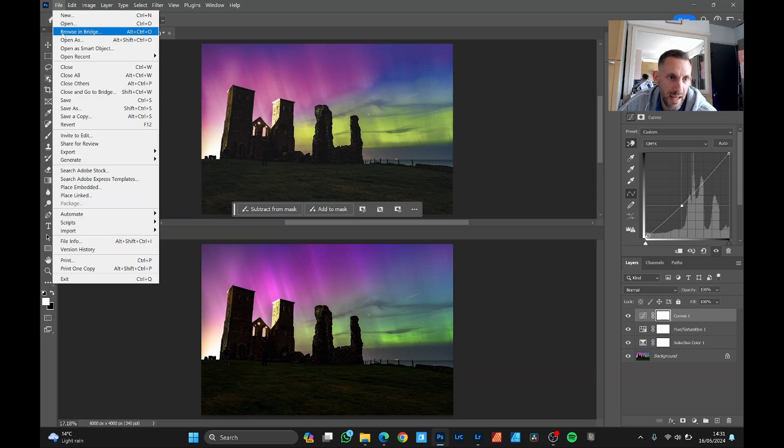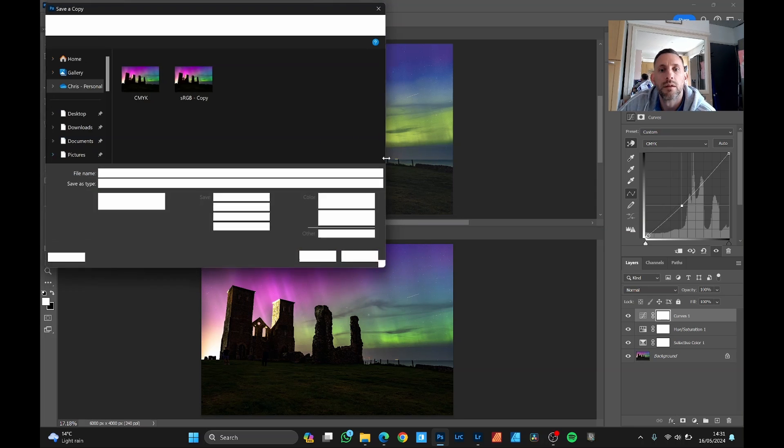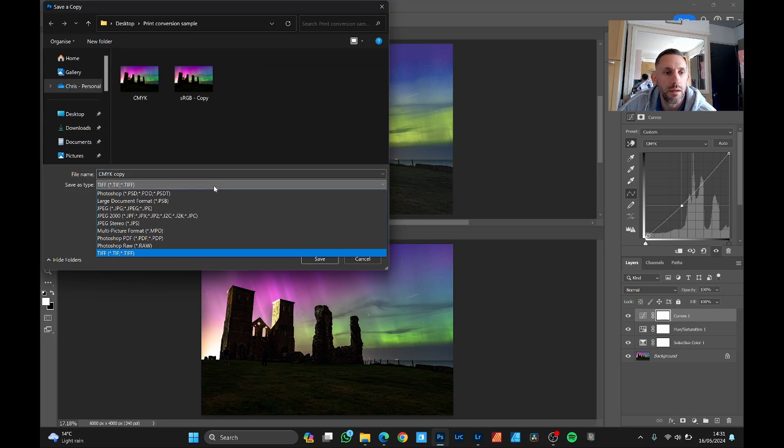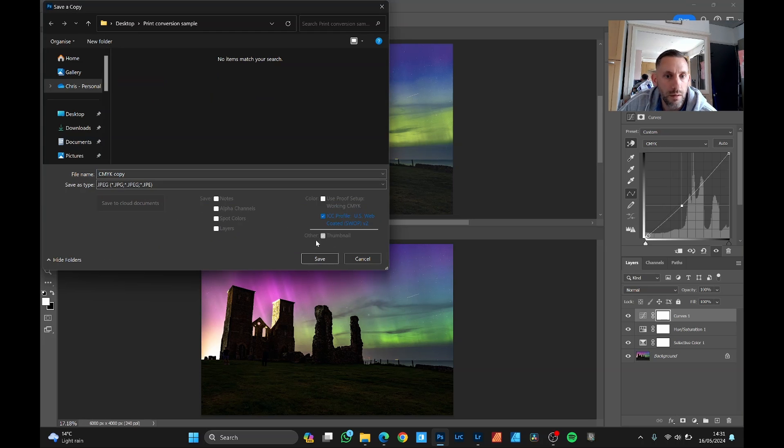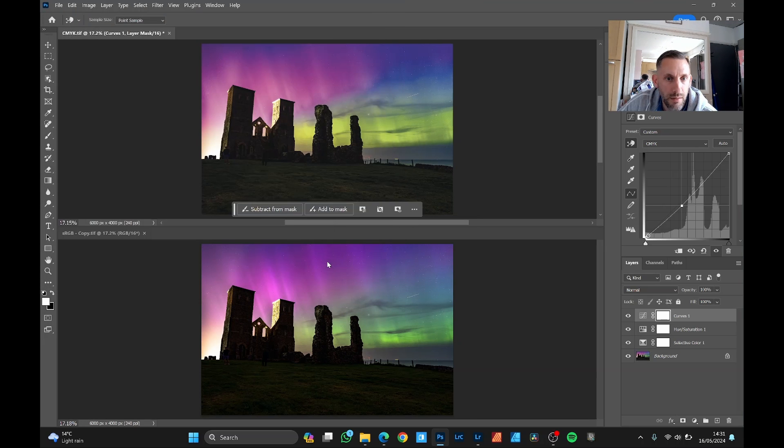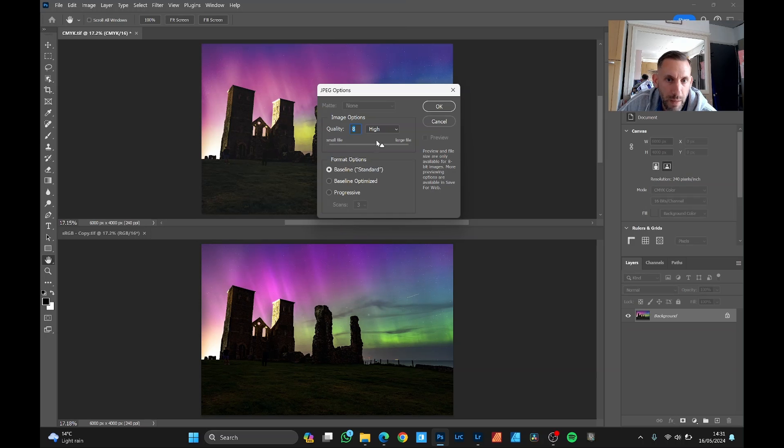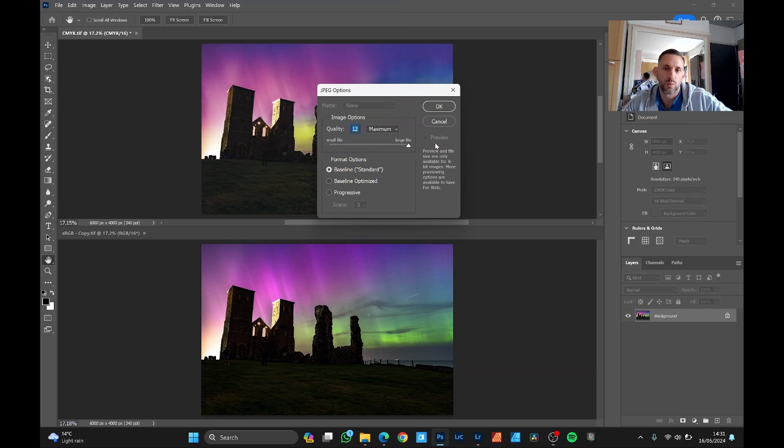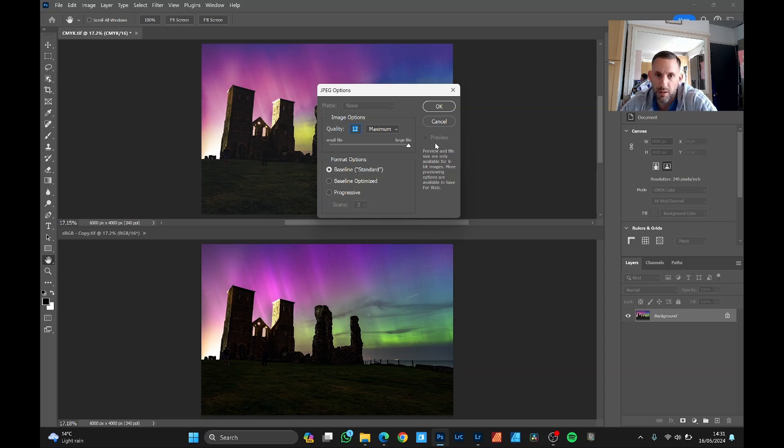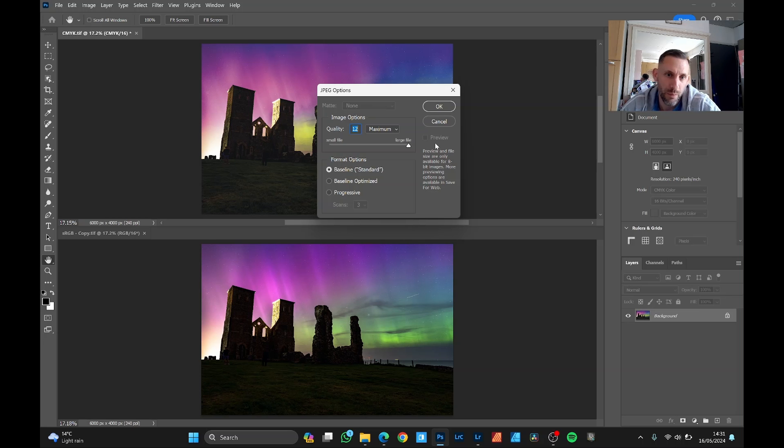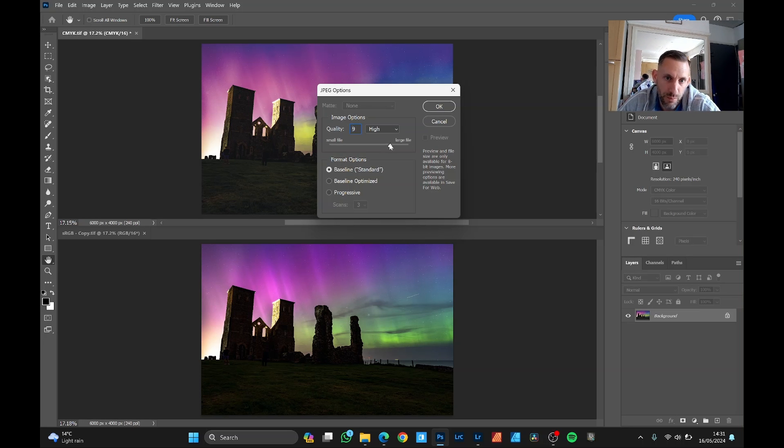But if you save as a JPEG, click save and just make sure that the quality is maximum. The file size will be a fraction of what a TIFF will be. And when it's printed, there'll be no difference, not unless you're looking at it under a magnifying glass. You obviously want the compression off because that will create artifacts in the image, the lower you go.